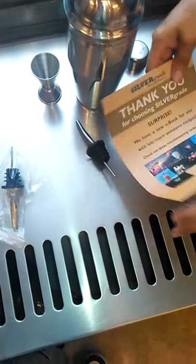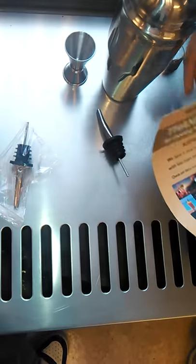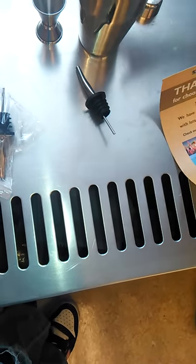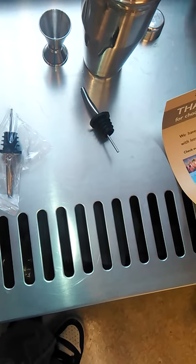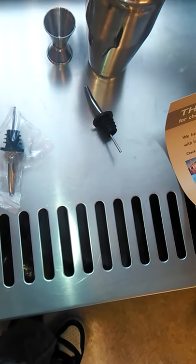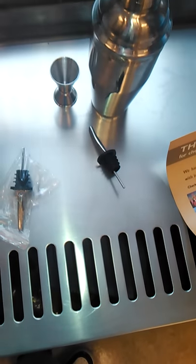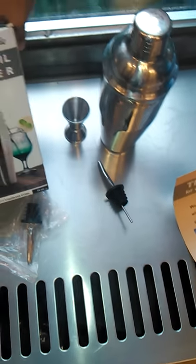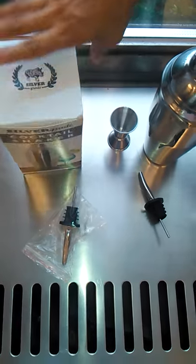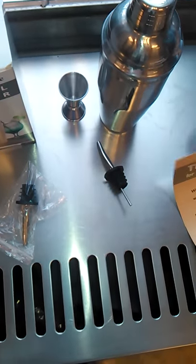I got this from Amazon so that's where you need to check it out. Just Silver Grade is the name and cocktail shaker and you'll find it.